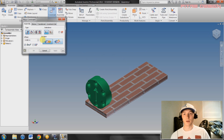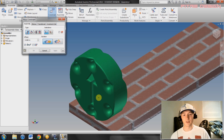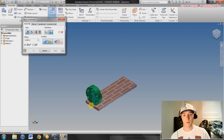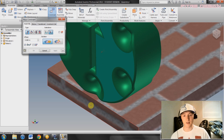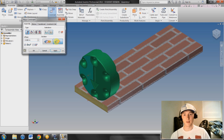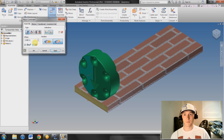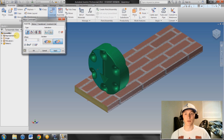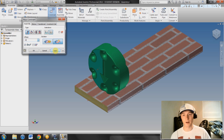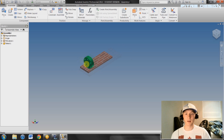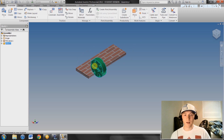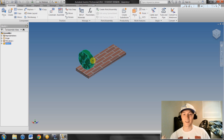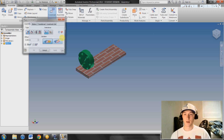Now we're going to do another face-to-face constraint to make this a bit simpler. Go ahead, select those two faces, select Flush again, and move it back — say 0.5 — and it's going to move backwards onto there 0.5 inches.